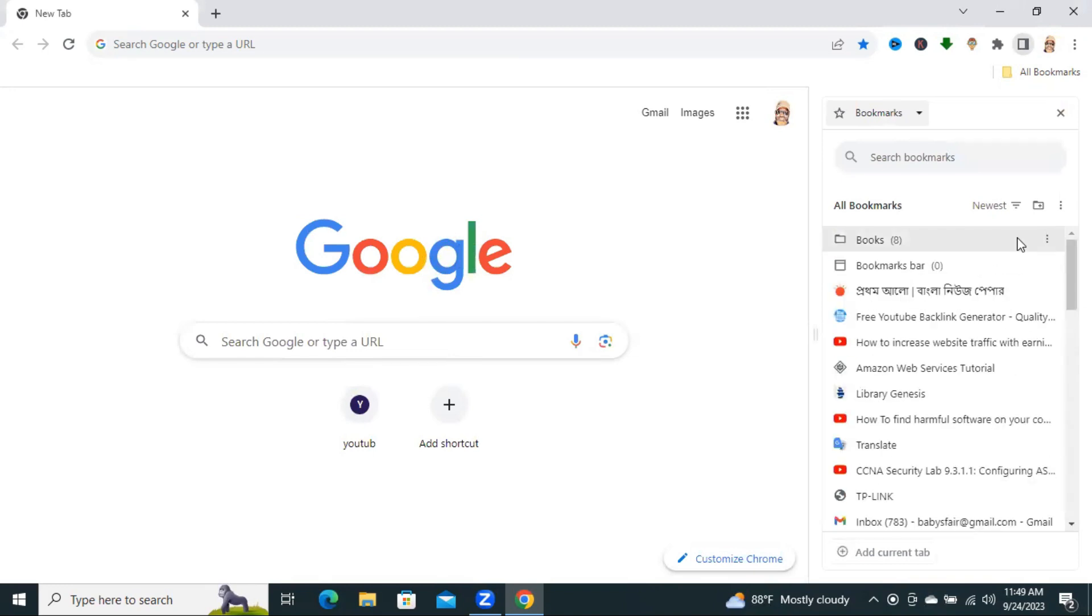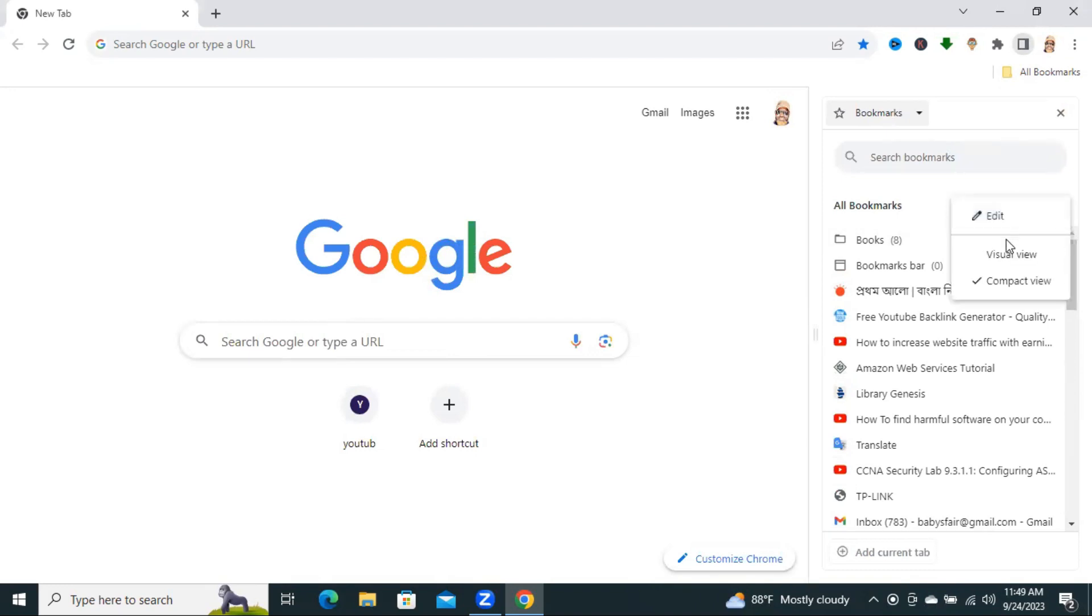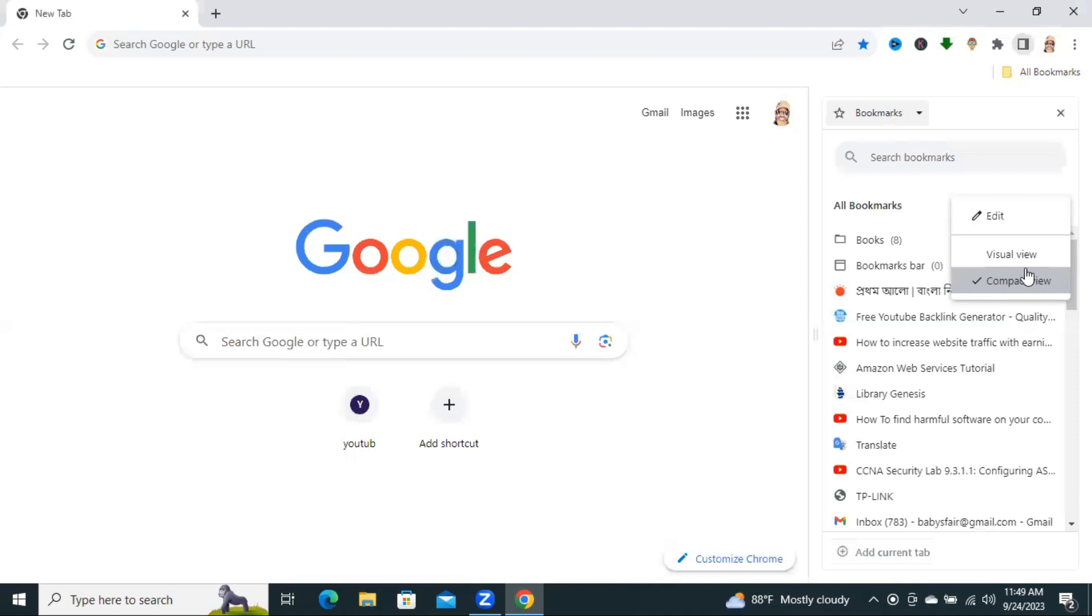You can change the view. Click on the three dot icon here, and here you will find two types of view. One, Visual View, and another one is Compact View. Now, I am going to select Visual View.